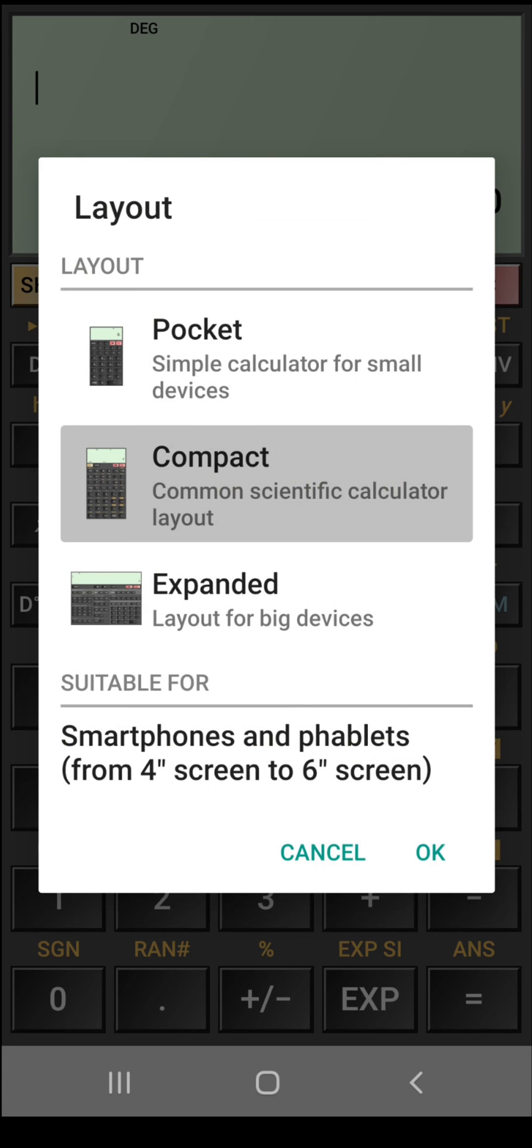In layout we have pocket, compact and expanded. The pocket layout is used for simple calculator for small devices. At this time we are in the compact layout which is for common scientific calculator layout. And the expanded layout is for big devices.